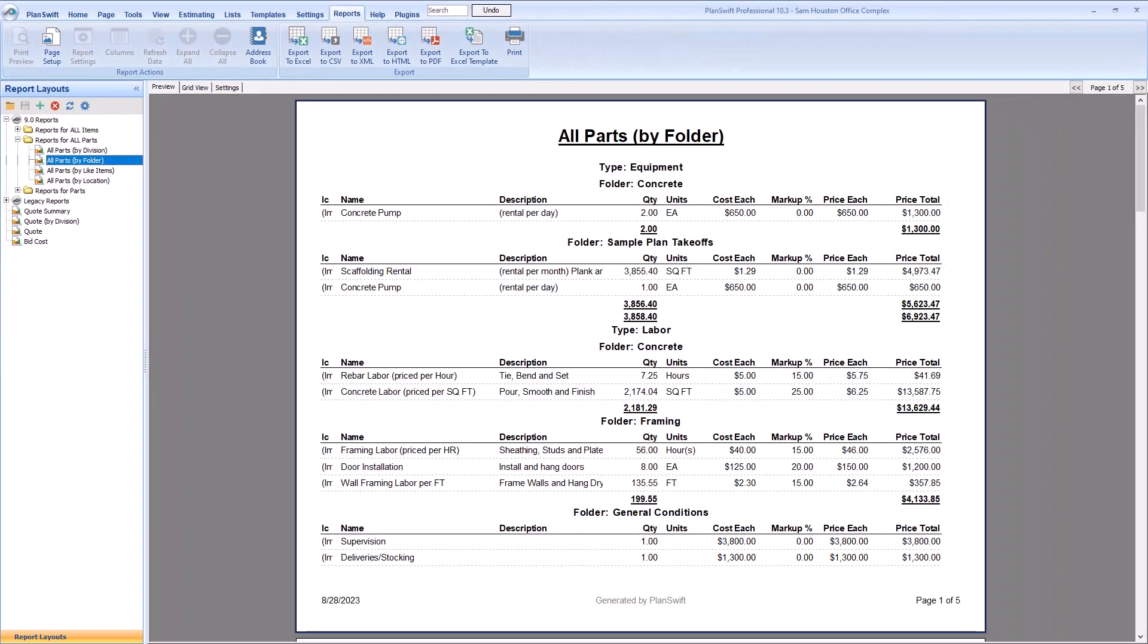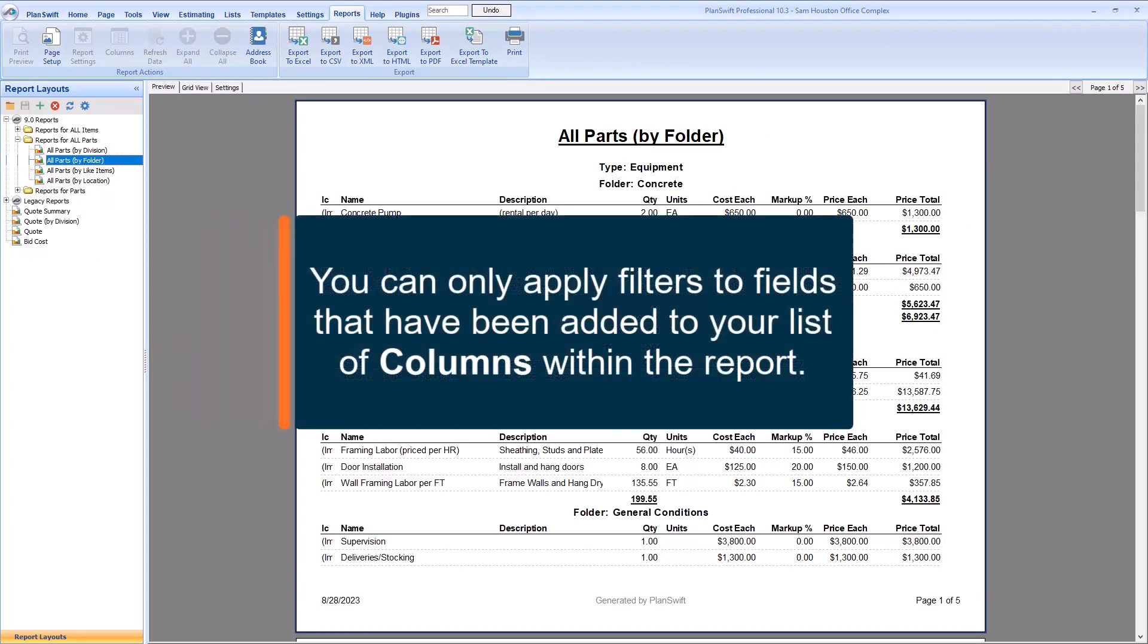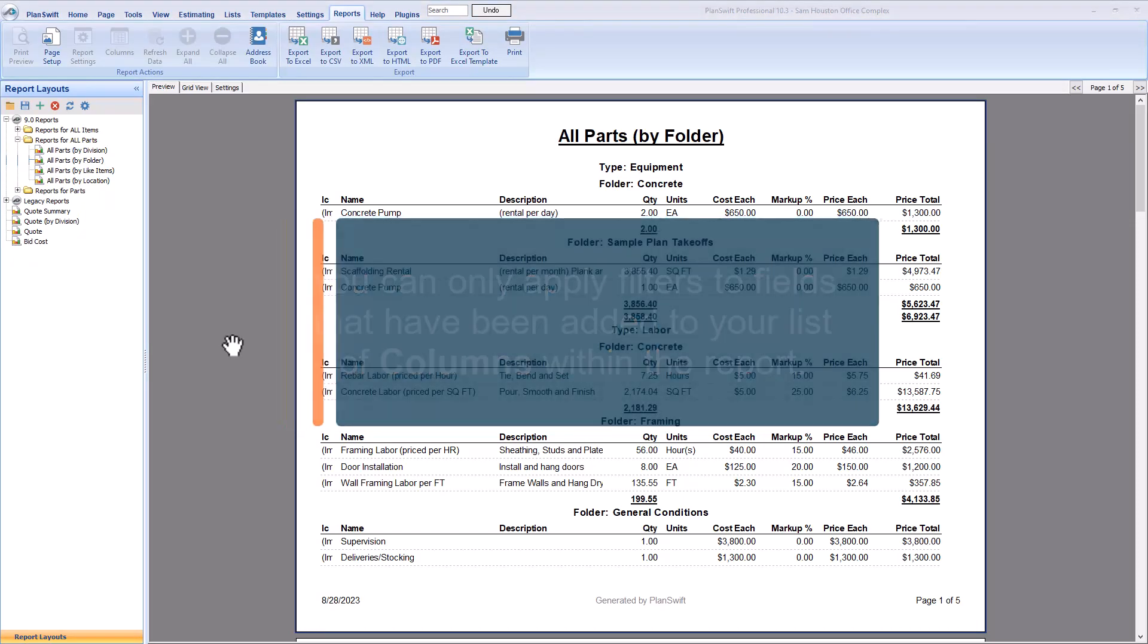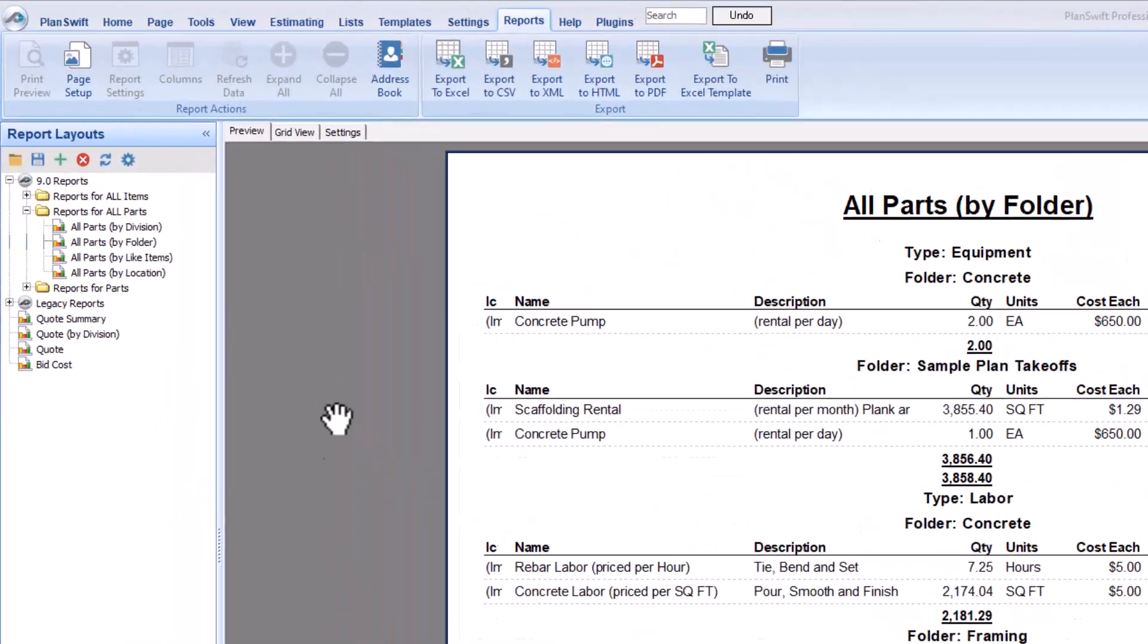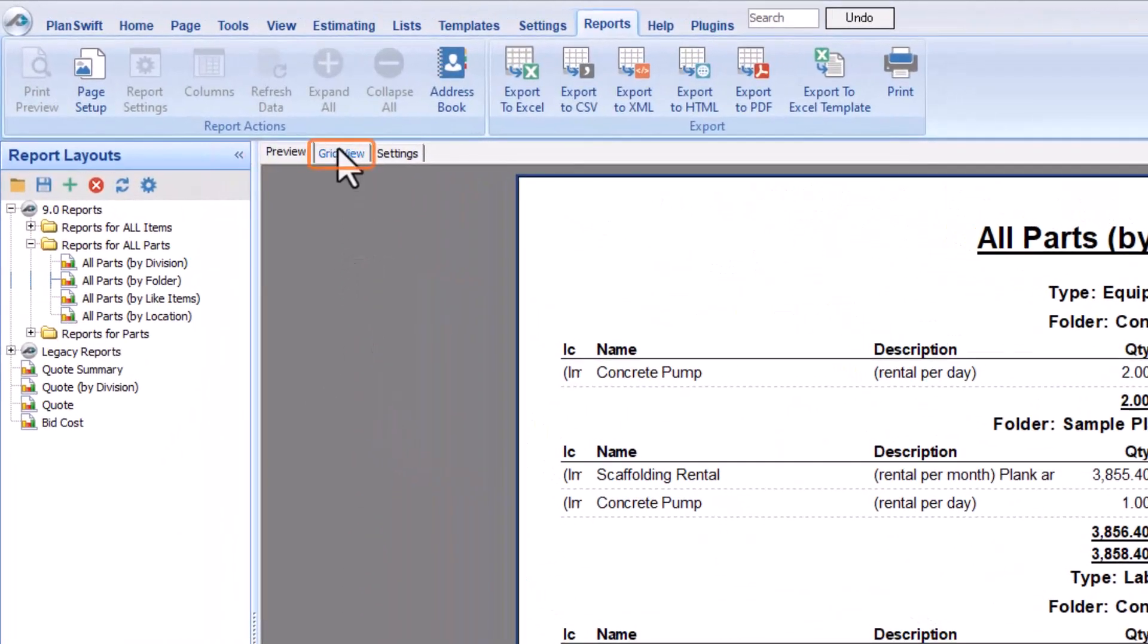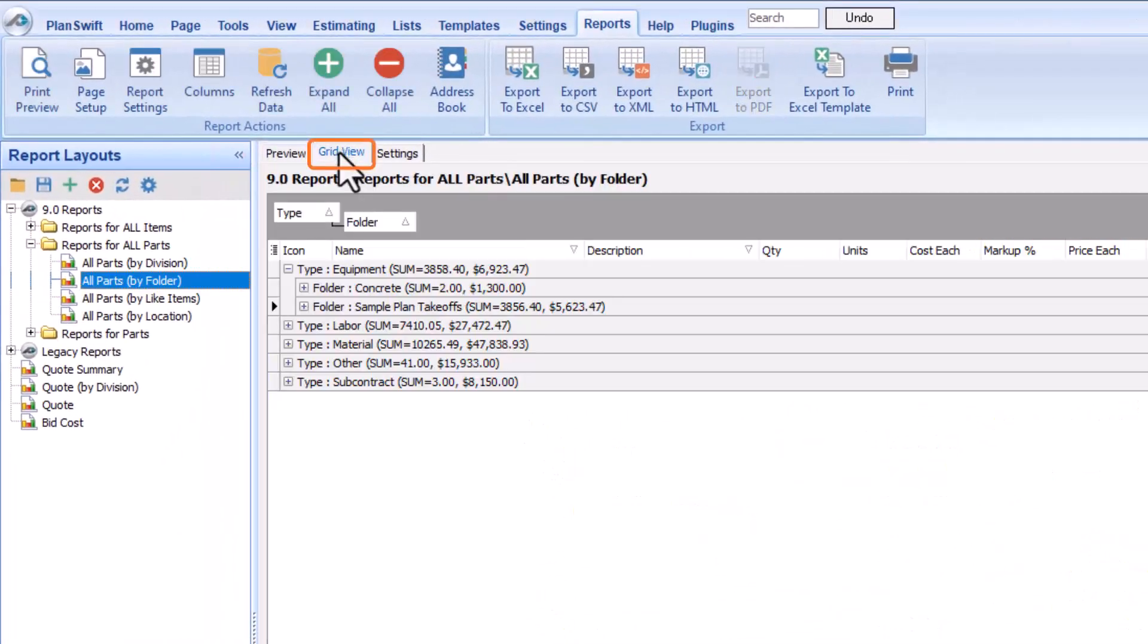Report columns are what determines the information that can be called into your filters. However, before you can filter by a report column, you must first add that field to the list of columns in the report. To do this, make sure you're reviewing the report in the Grid View tab. Once there, select the columns button within the ribbon at the top of the screen.